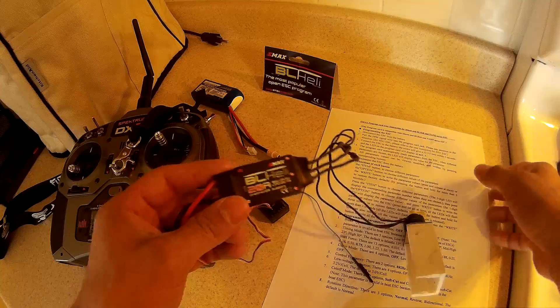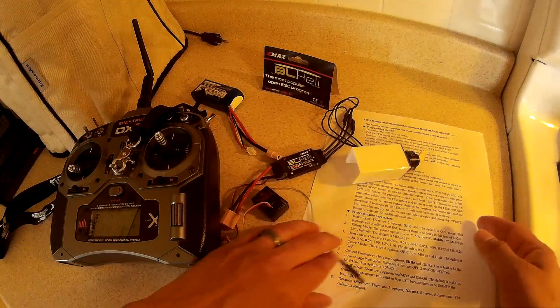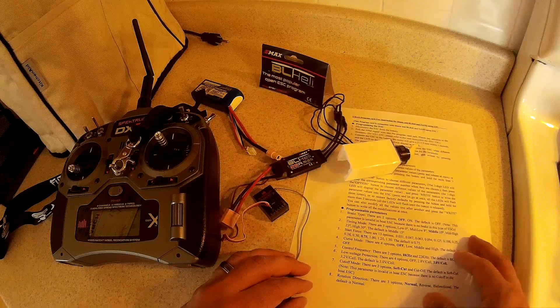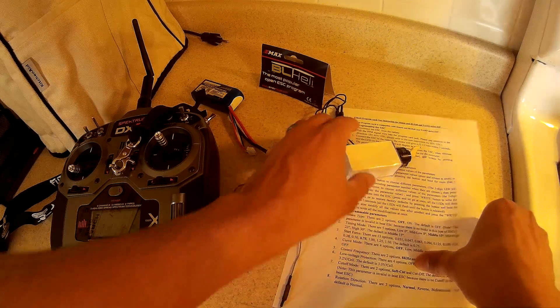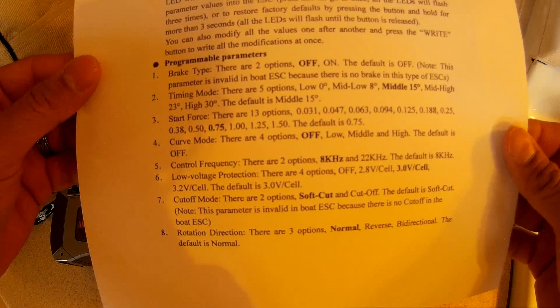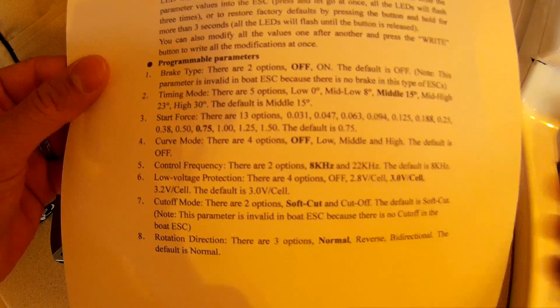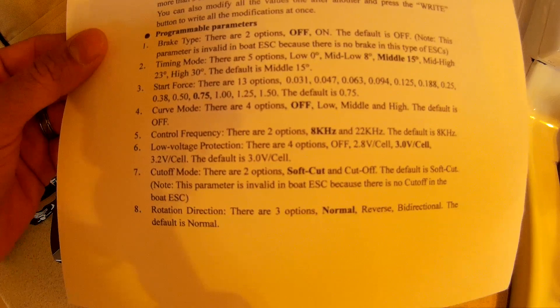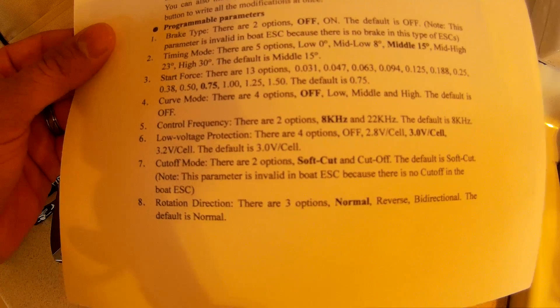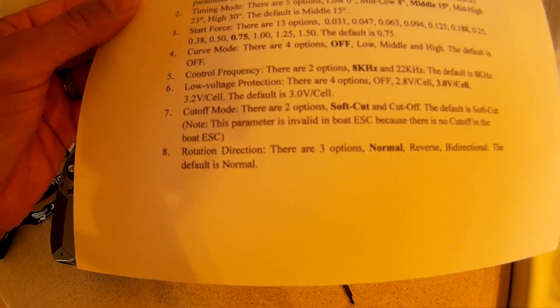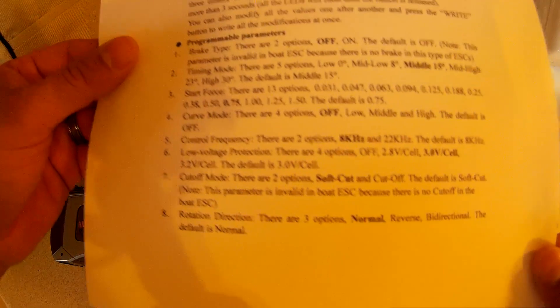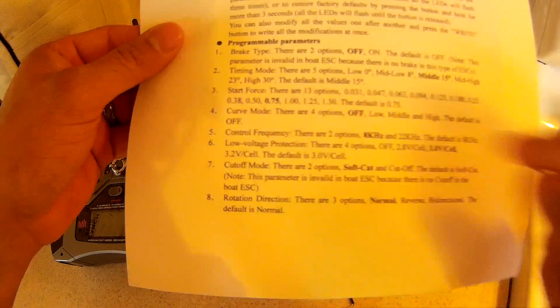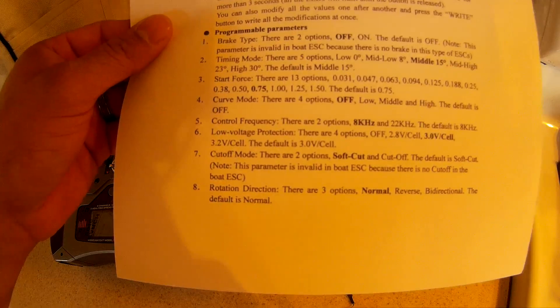Well I guess these are a little different and if you wait so long it goes into a program to program the ESC and you can set different parameters. You can set the brake type, timing mode, start force, curve mode, control frequency, low voltage protection, cutoff mode, motor rotation.